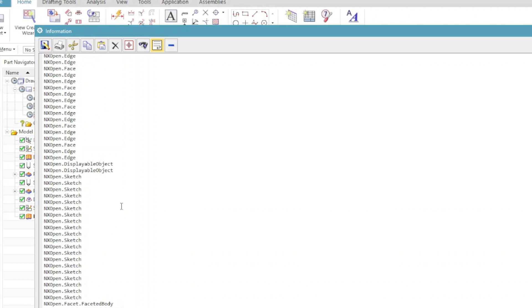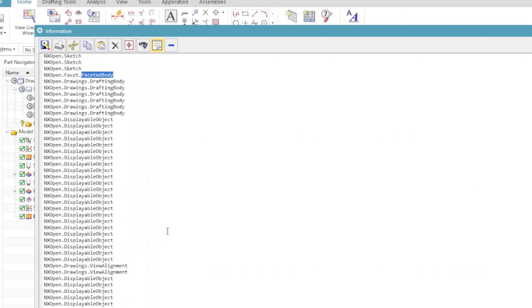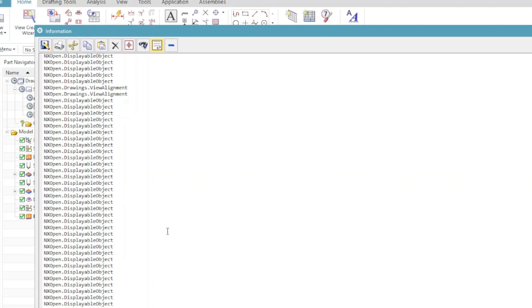All of those objects are the objects that we are working with when developing or working on an NX open program. There are some which are categorized as displayable objects. There is drafting body, cage, and faceted body. This list is actually huge and there are different types of objects.